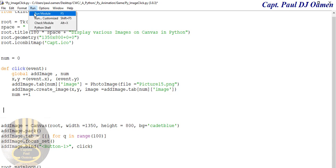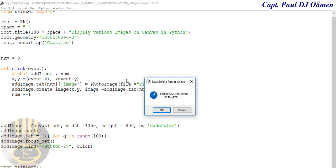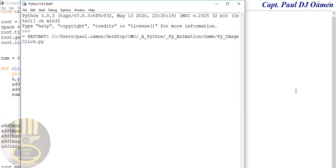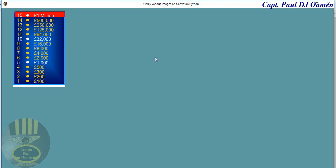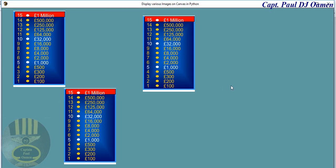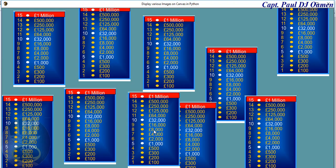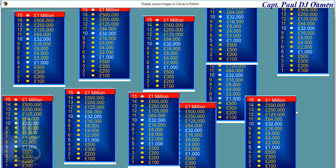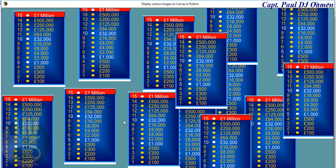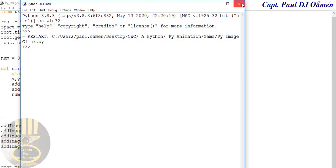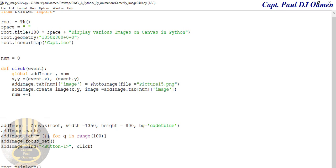Let's test it. I run it and click on the canvas — look at that, I'm able to paste my images anywhere I want, any way I choose.